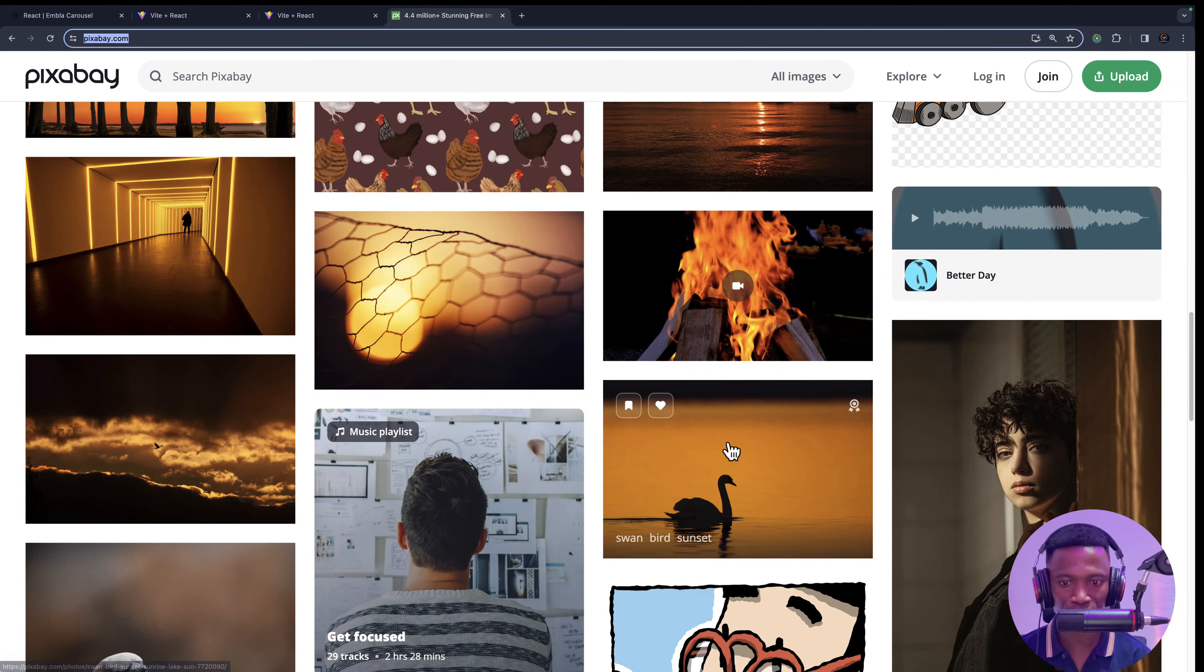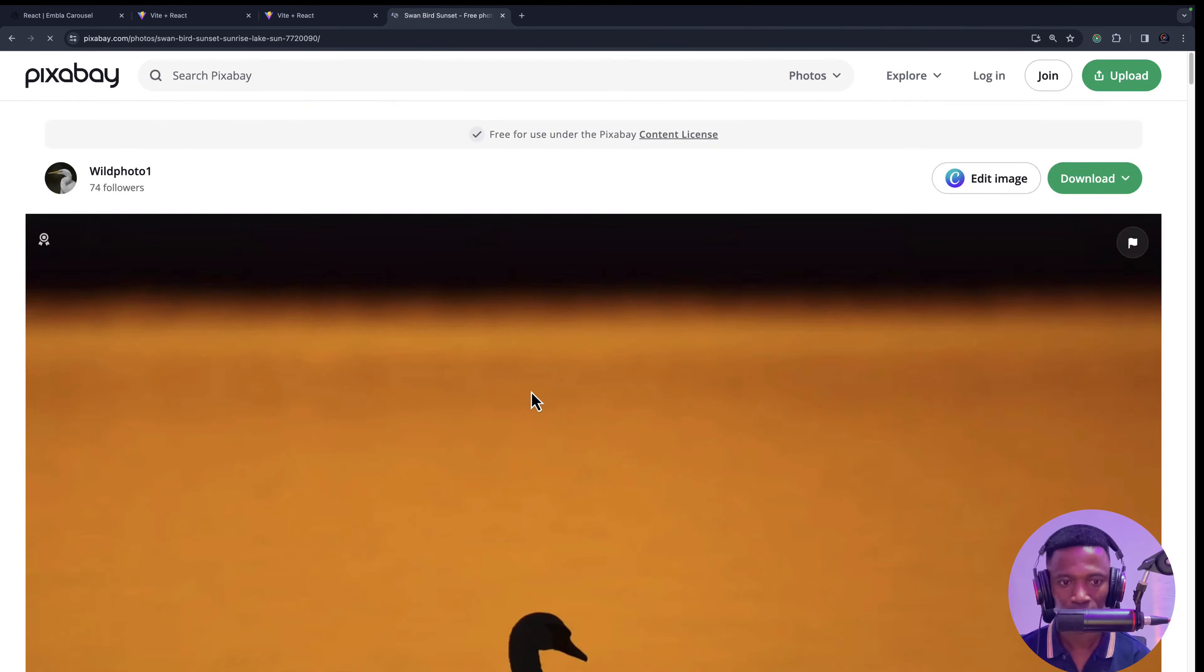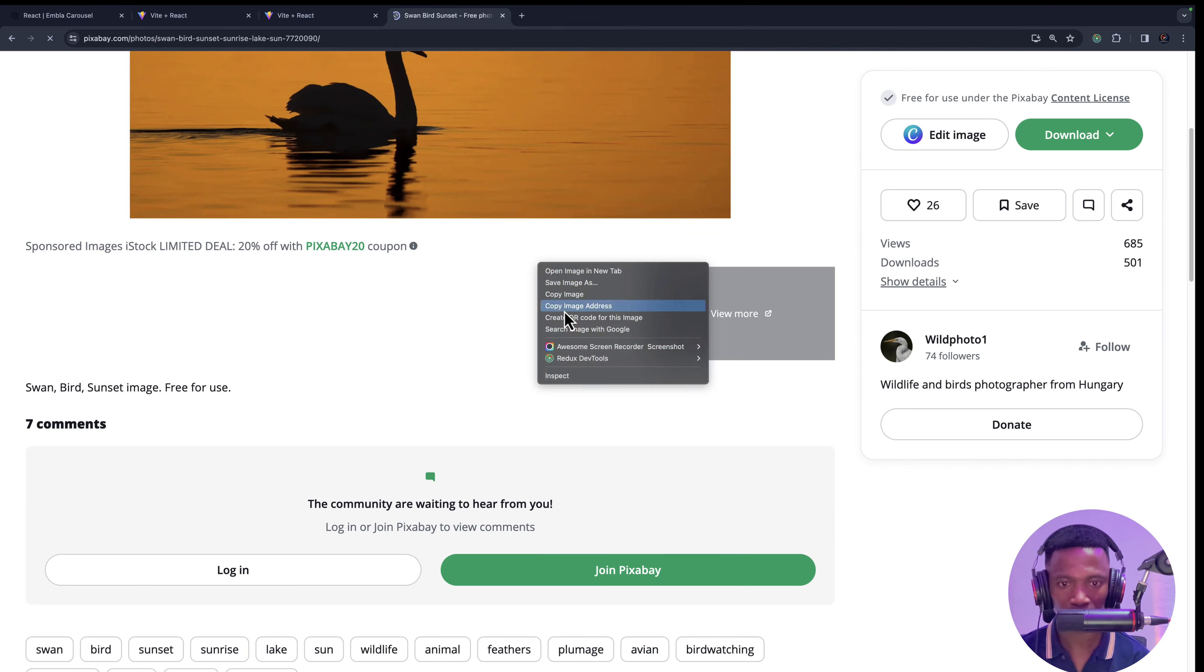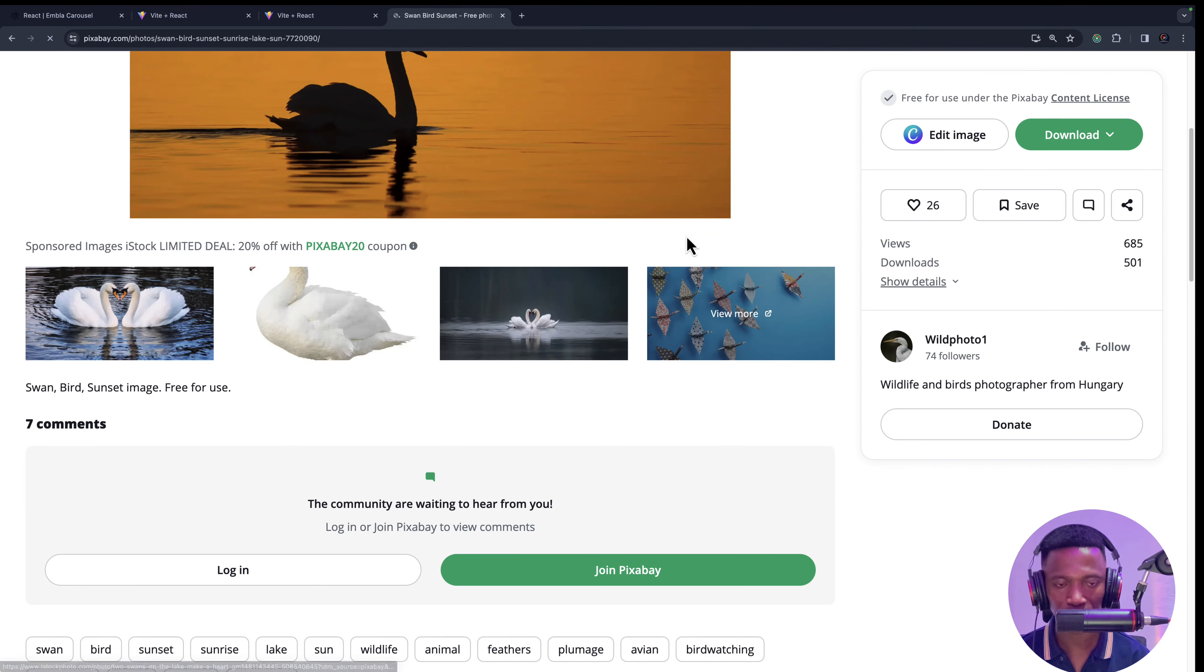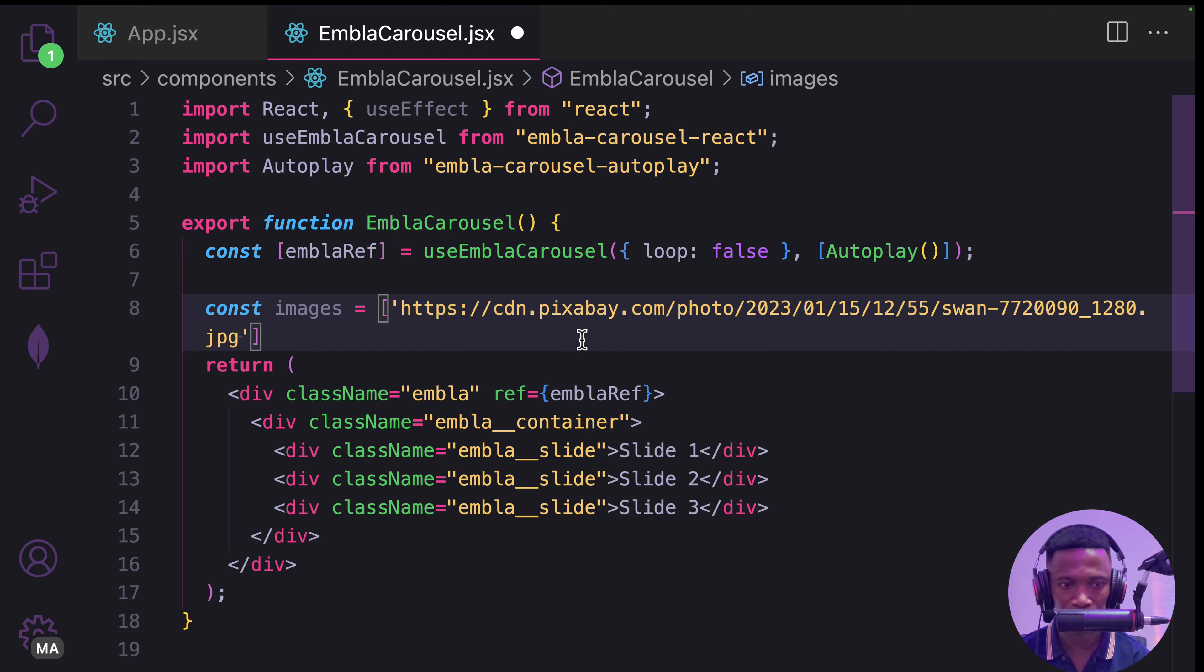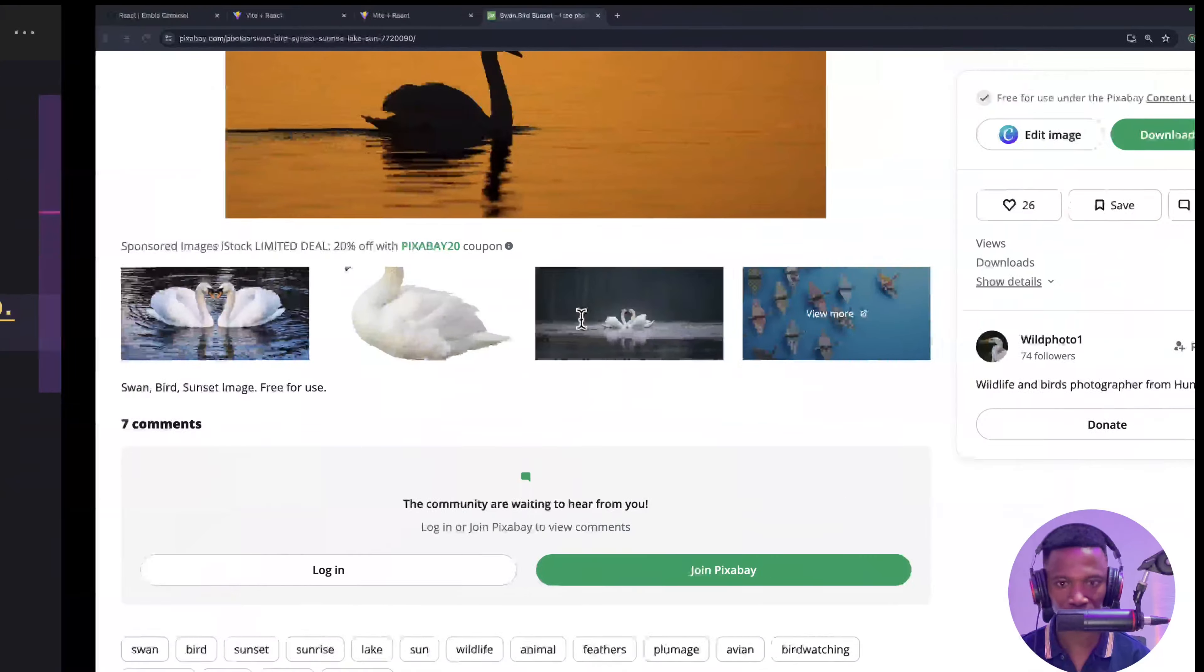For example, this one. Right-click and copy image address and paste it here. Comma for the next one.